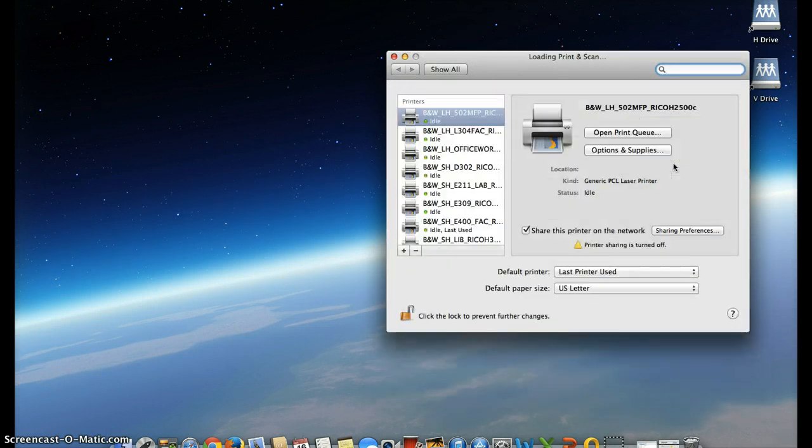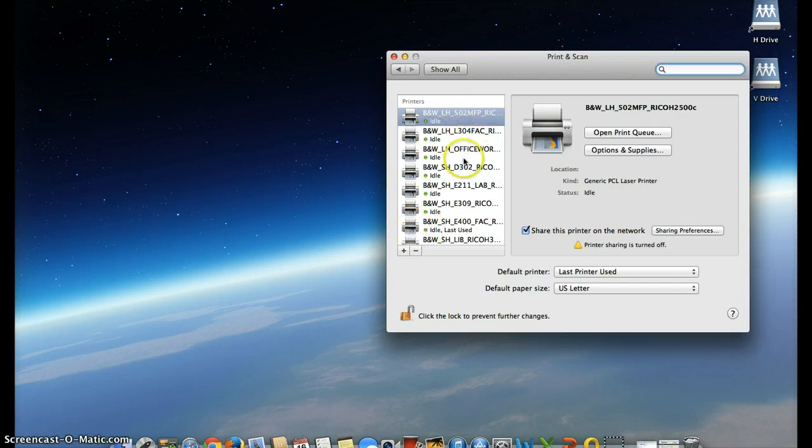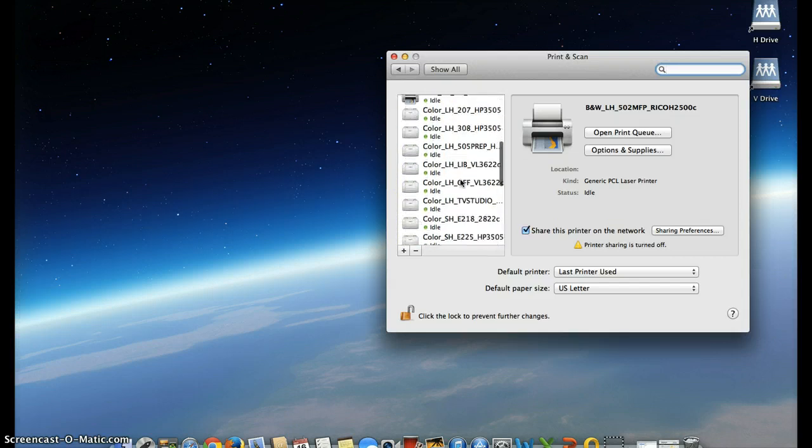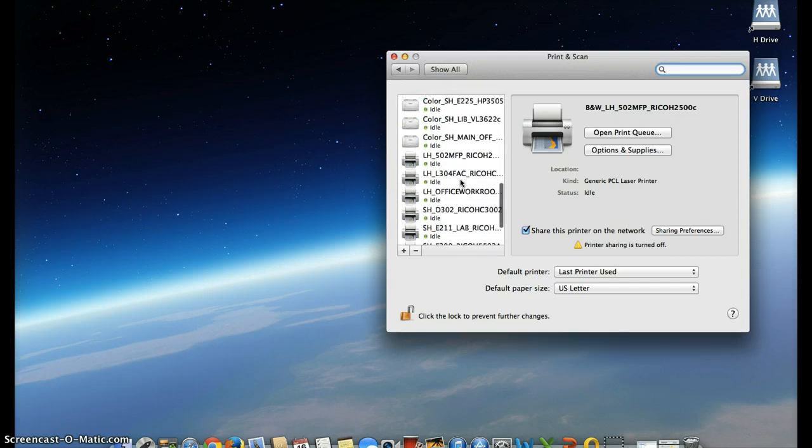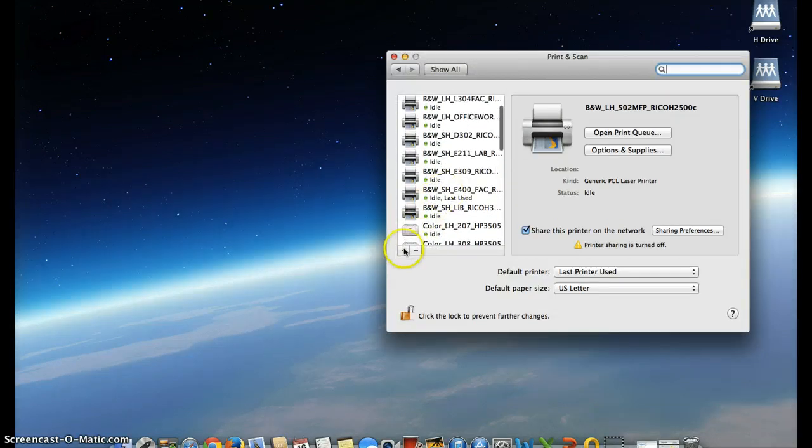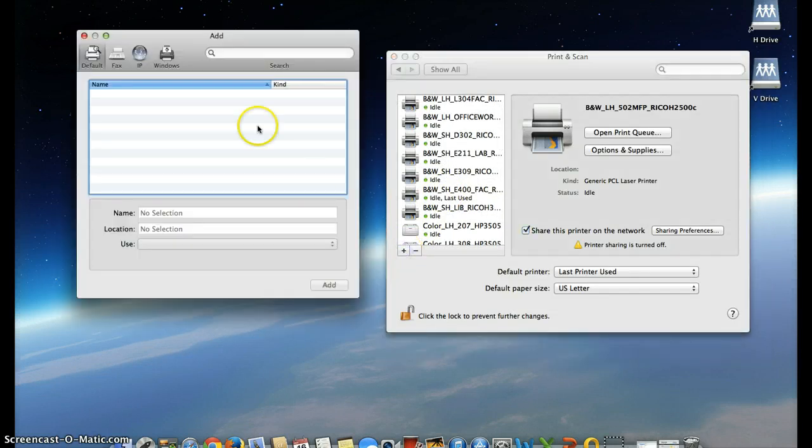Click on this. This gives you a list of printers that are available, but in the off chance that there is a printer that you're looking for, there is a plus down here in the box. If you click on it, we'll open up this menu for add.